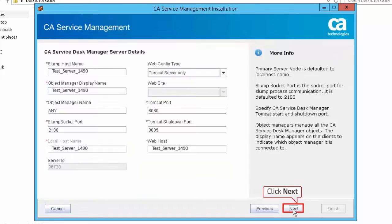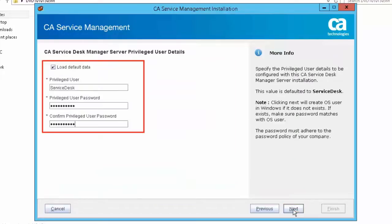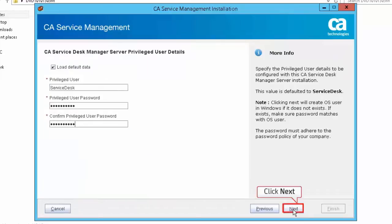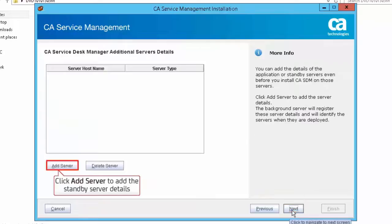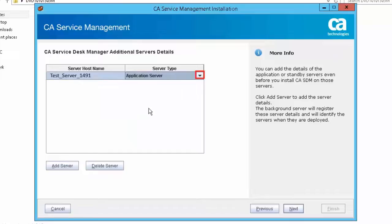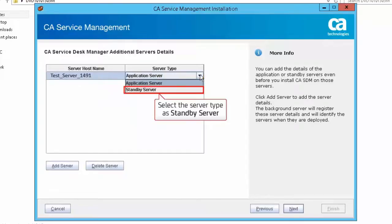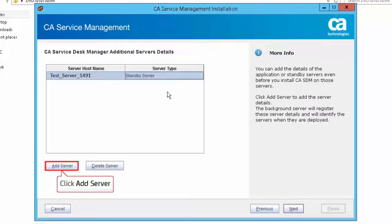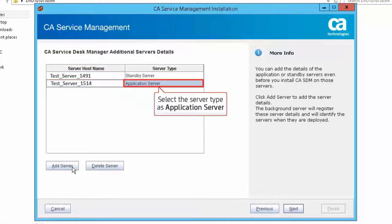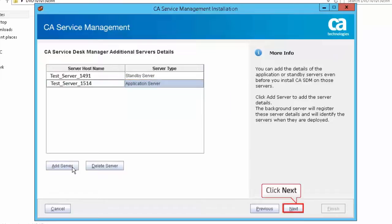Click Next to accept the default CA Service Desk Manager server details. Specify the privileged user details — this allows the user to log into CASDM. Click Next to proceed. Click Add Server to add the standby server details. Enter the server host name and select the server type as standby server. Click Next to proceed. Enter the server host name, select the server type as application server, and click Next to proceed.